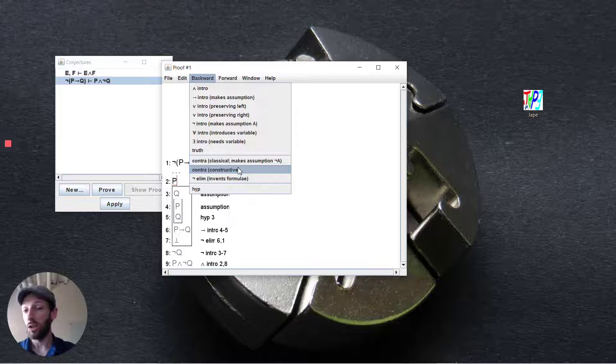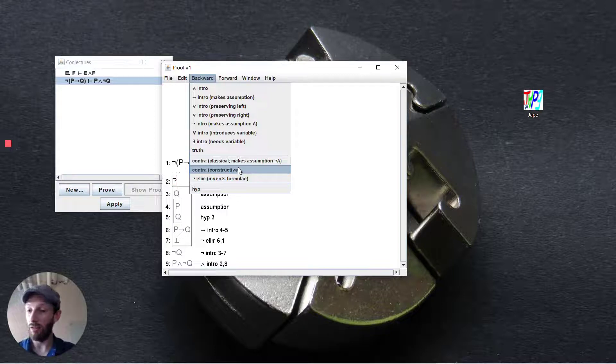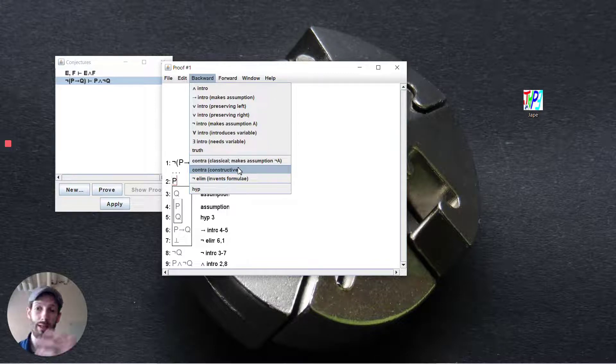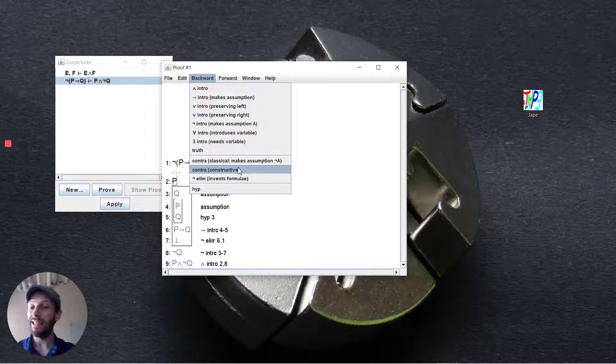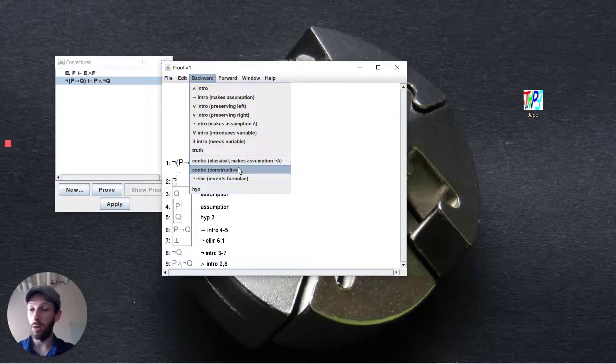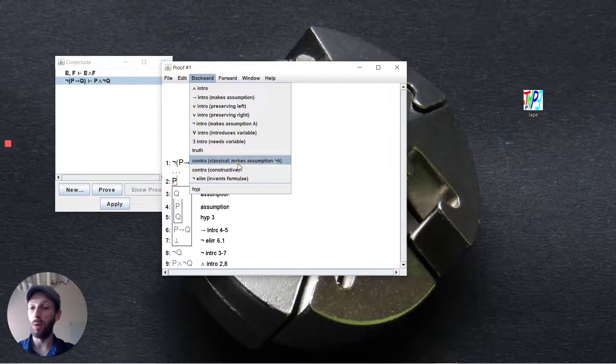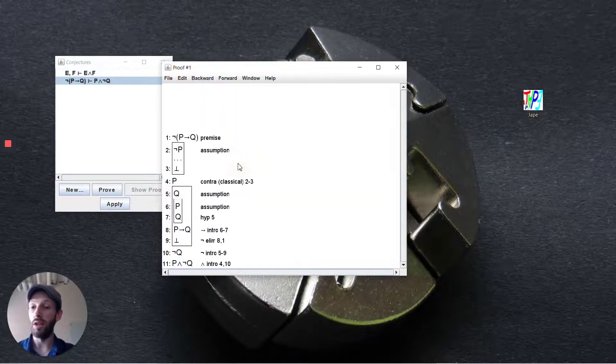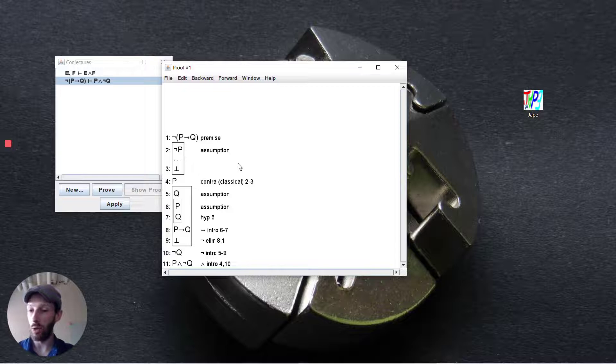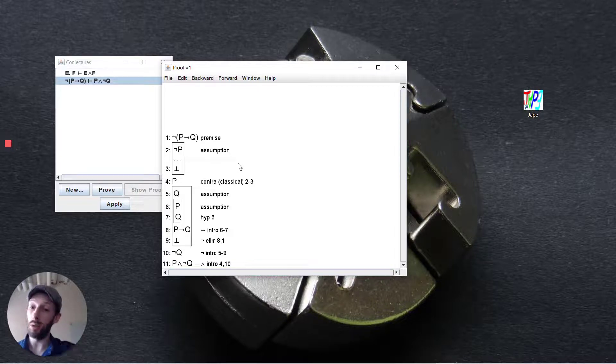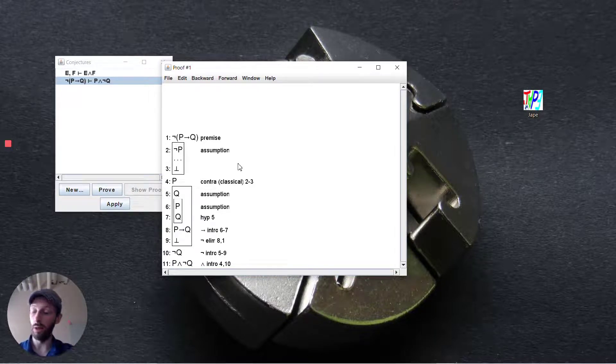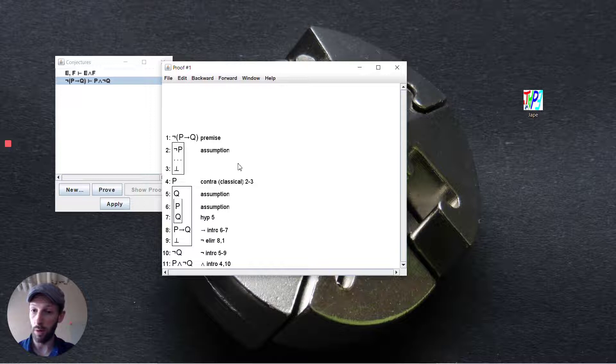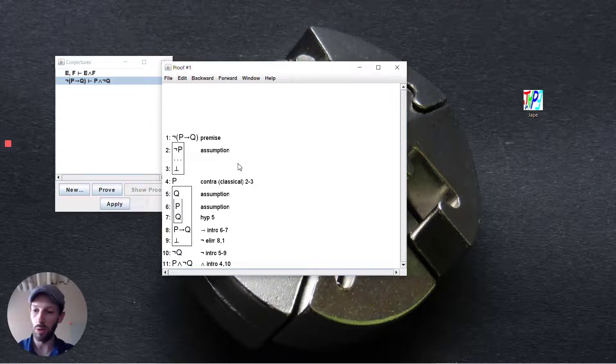Now constructive contradiction is if you have bottom you can entail anything that you want or you can deduce anything that you want. Classical contradiction means that we're going to make an assumption on the negation. So in order to deduce p we're going to assume not p and see if we can deduce bottom, and as soon as we do that we've completed the proof.